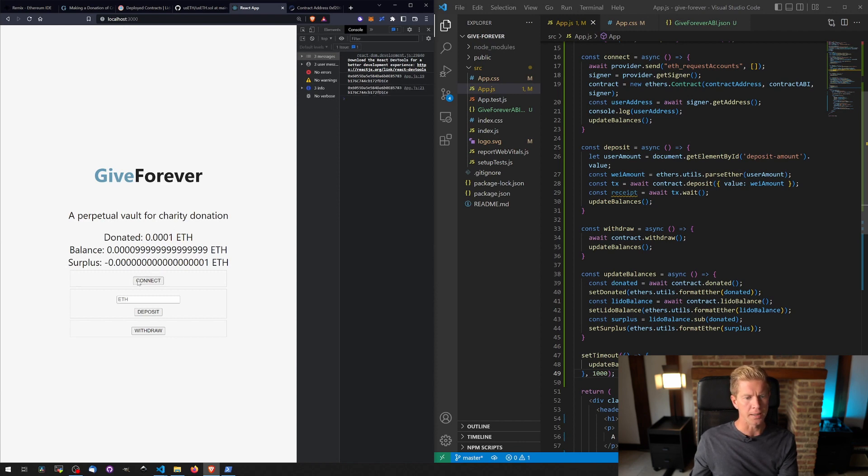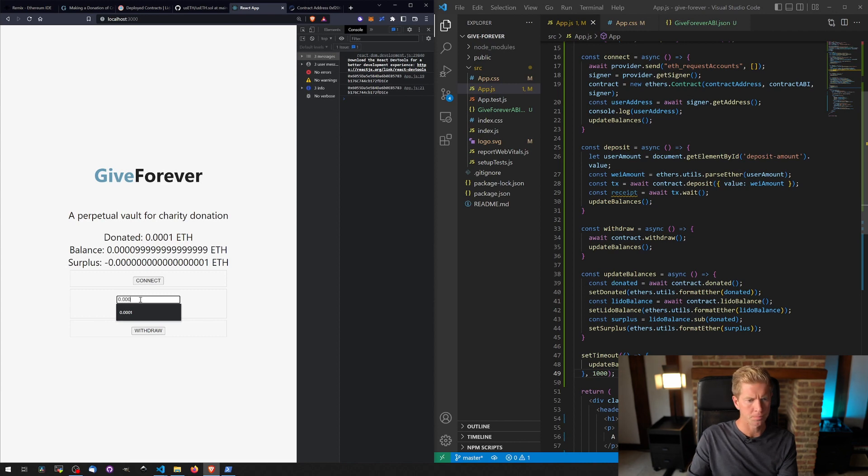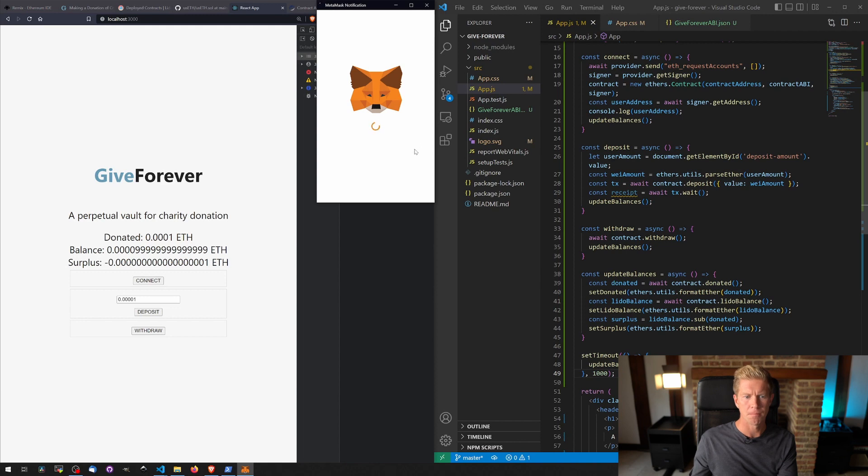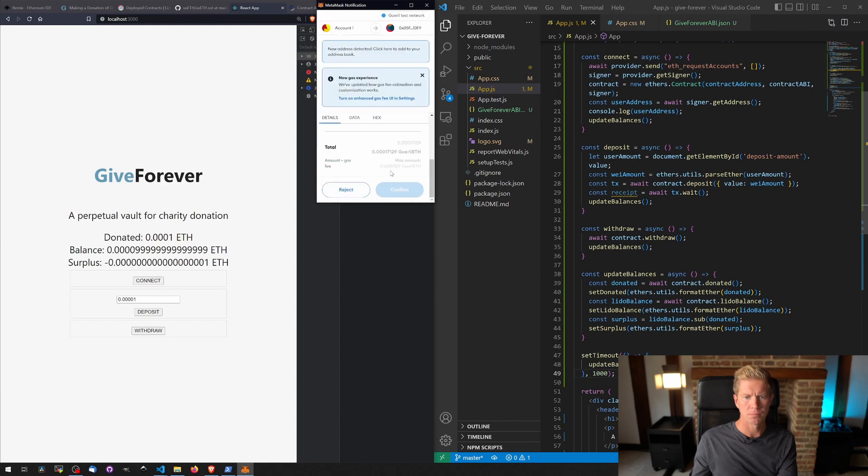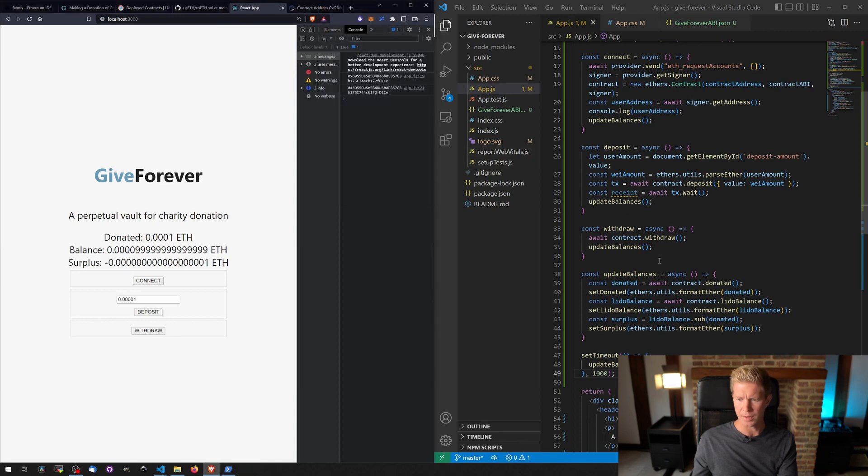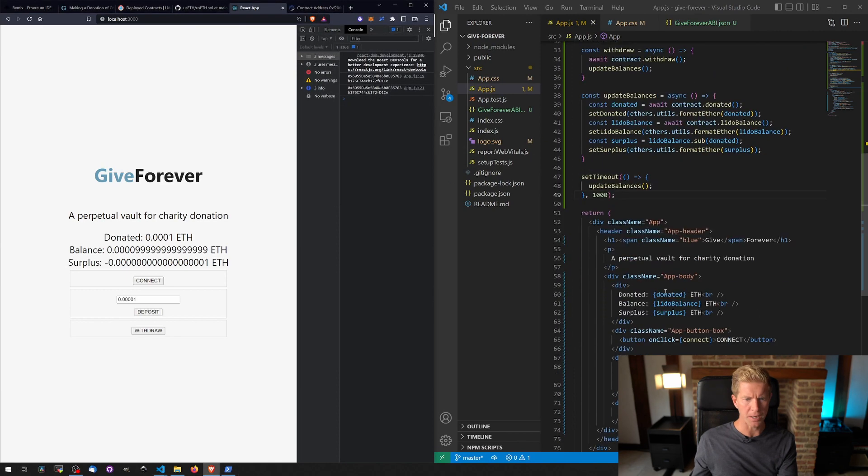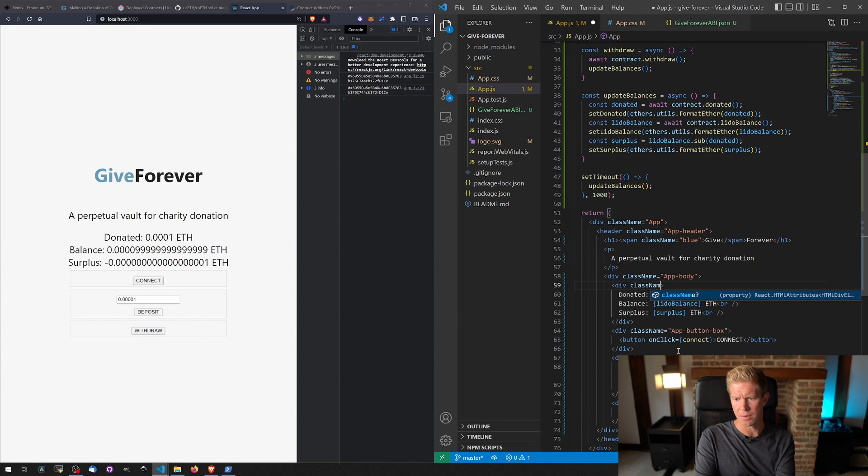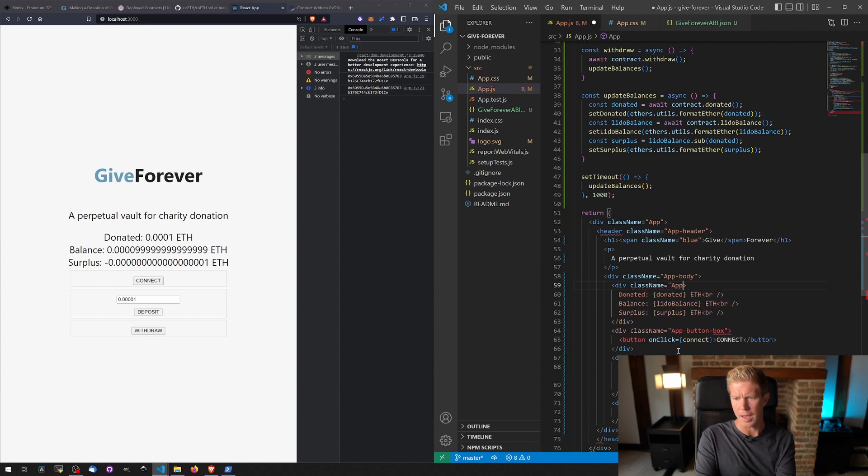Let's connect this up, send a little bit more, deposit that. And while we're doing that we can just make this text a little bit smaller. So I'm going to give this div a className of app balances.